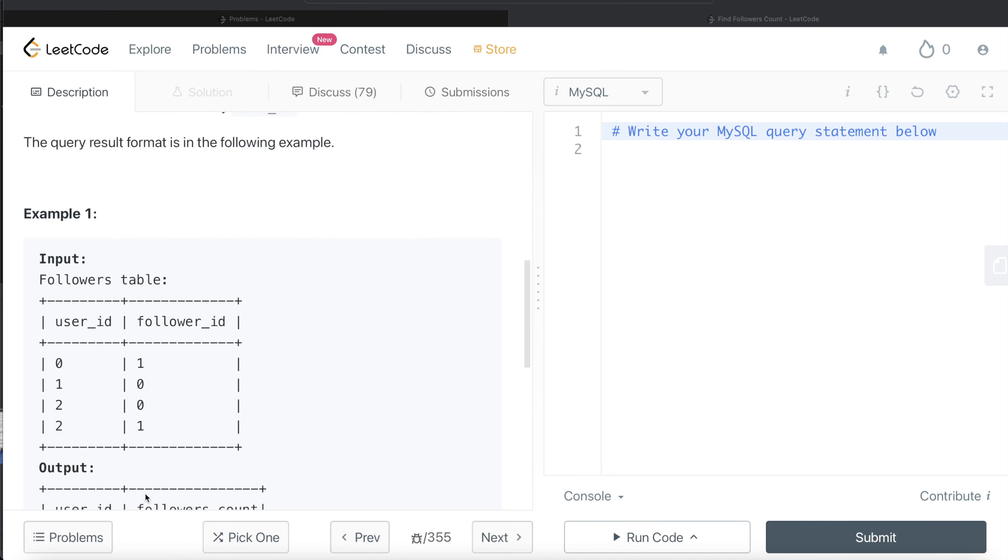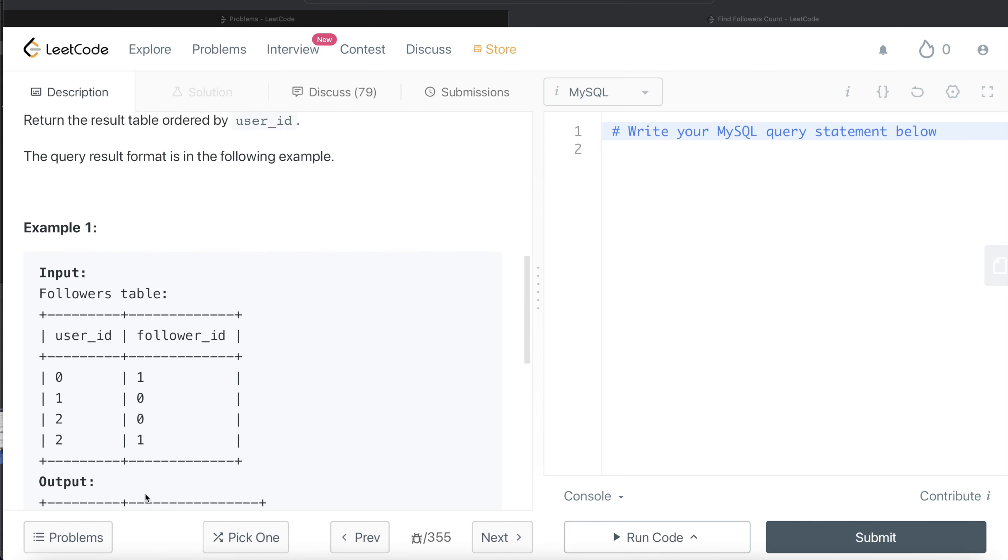So what we need to do is basically group by user_id, count the number of followers, and return that count of followers and order by user_id. Let's go ahead and develop this query.